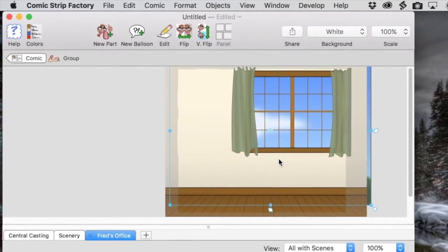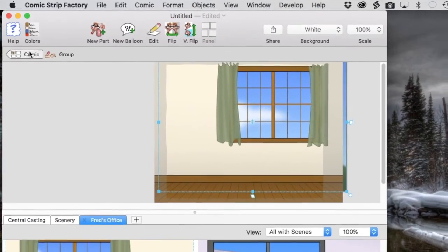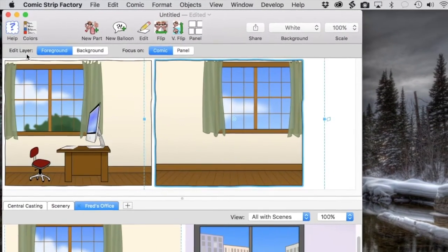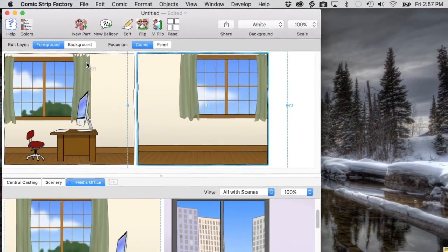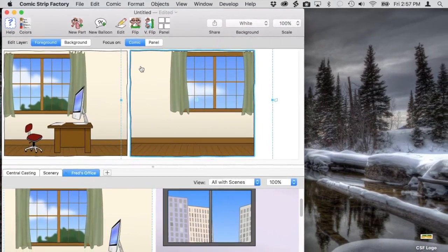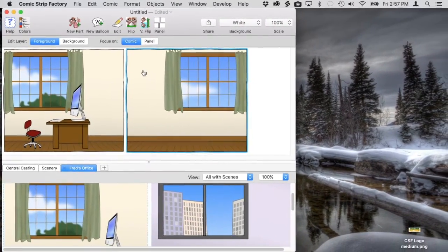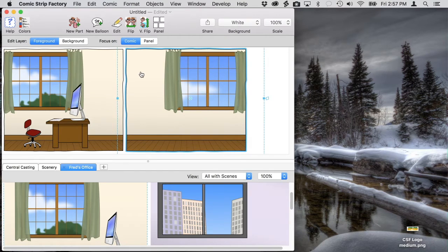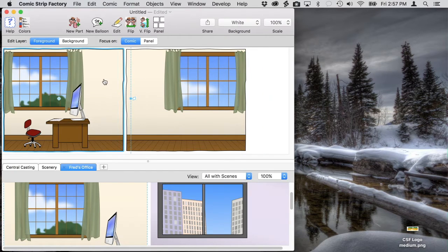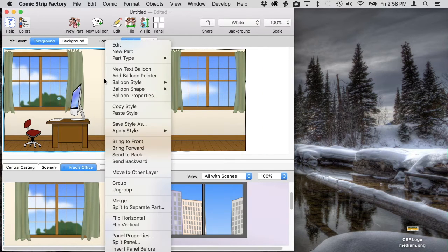Then we're going to send the background elements in both panels to the background layer. What this does is allow us to edit the foreground layer without having to worry about accidentally moving the background.